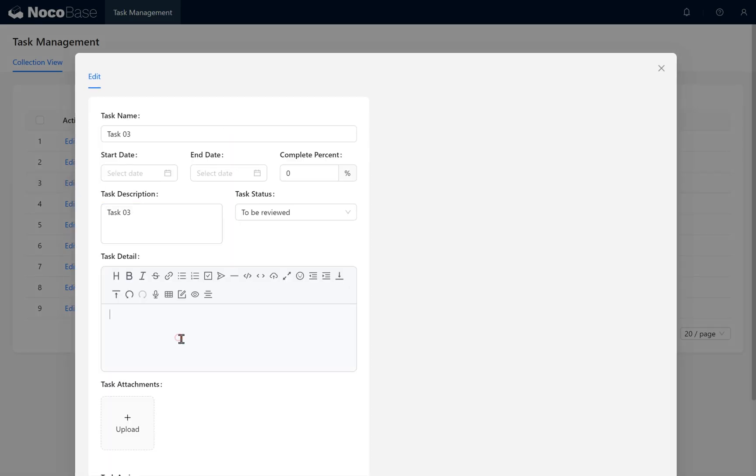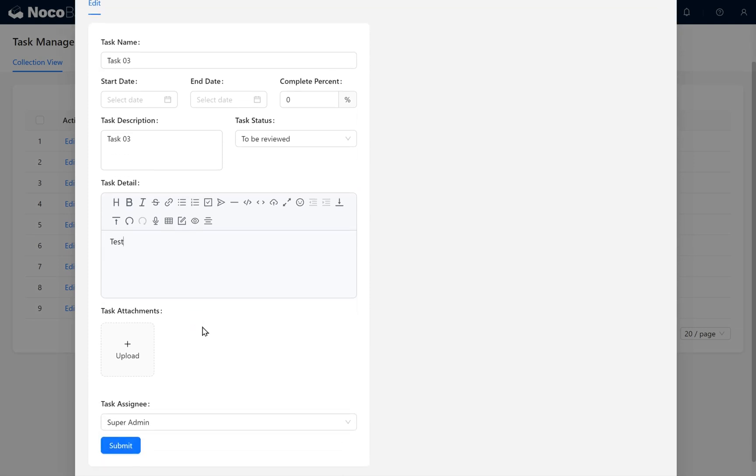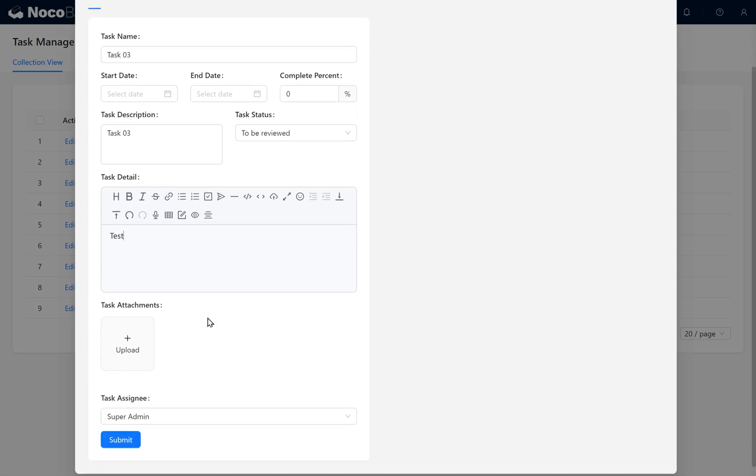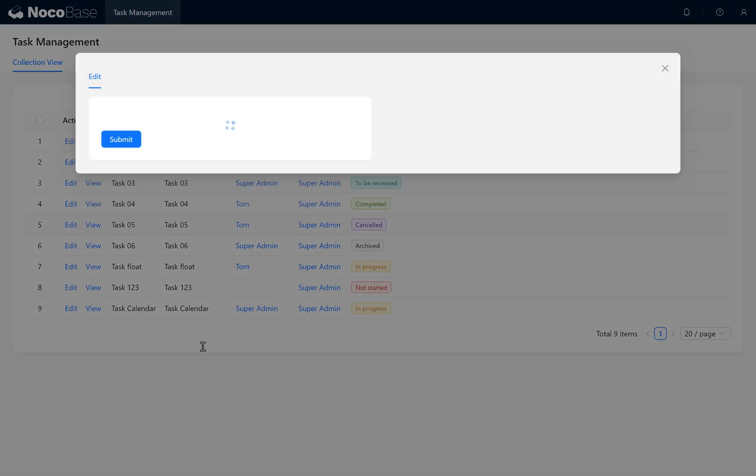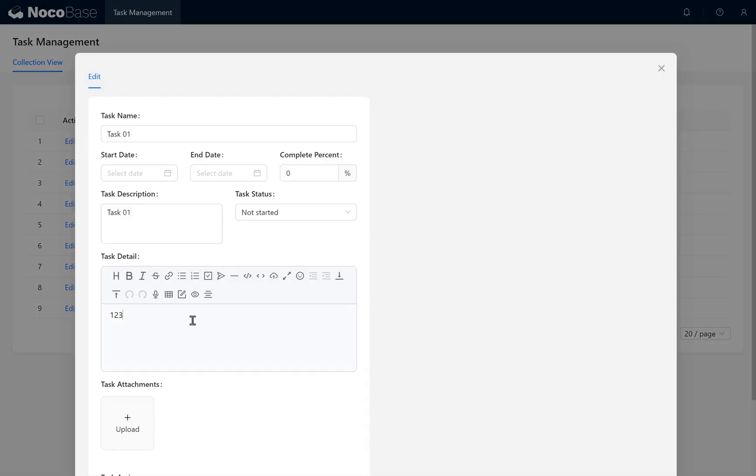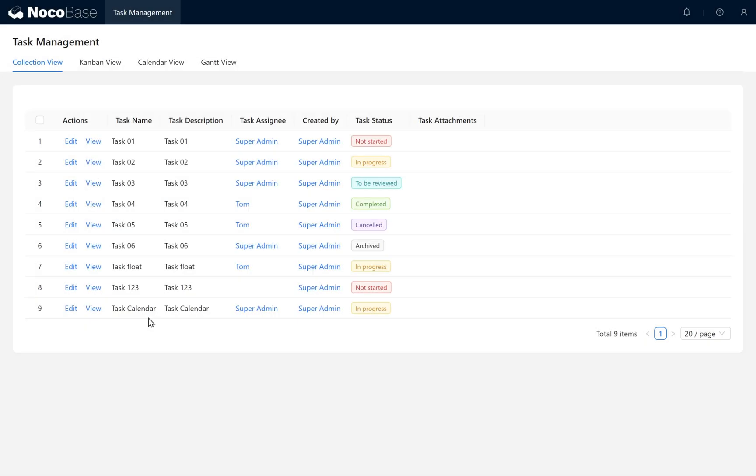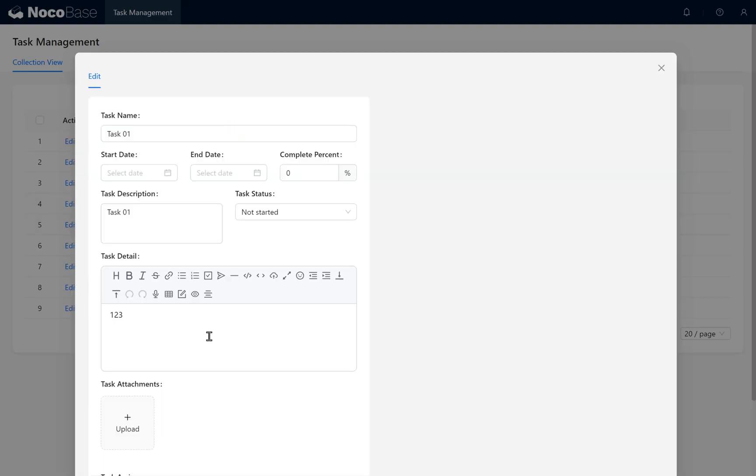User Tom cannot edit tasks that aren't assigned to him. For Task 4, where Tom is responsible, he can make changes and save. Task 4 is successfully modified.